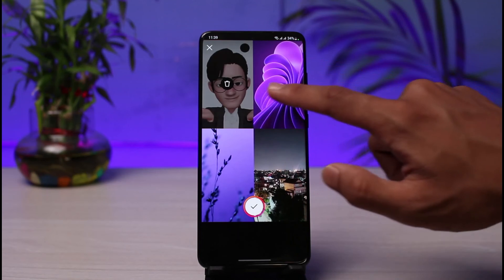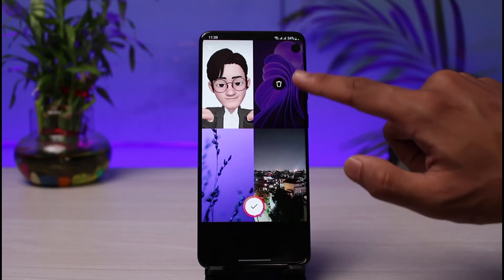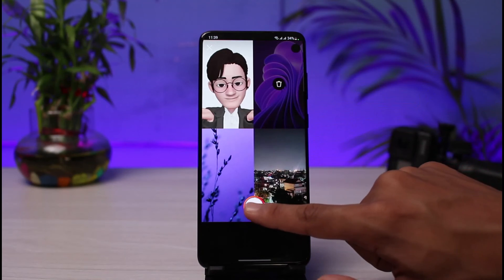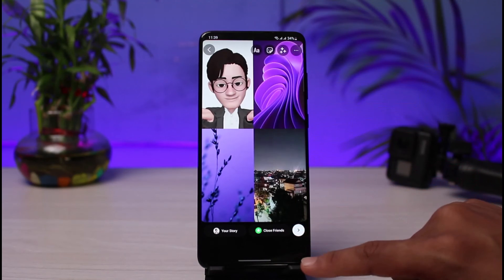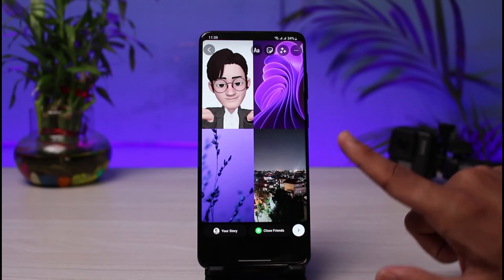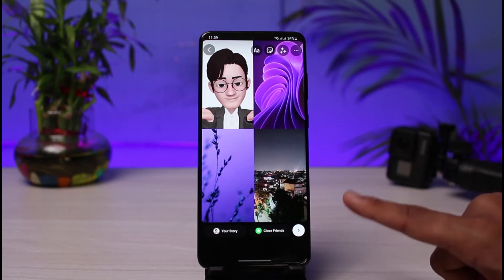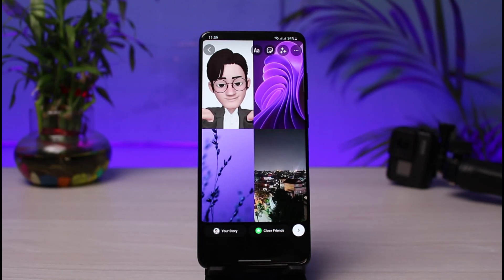As you can see, we've added multiple photos. If you want to delete a particular one, just tap into the trash icon after selecting it. Then tap on the check button — and that's how you add multiple photos and videos in one Instagram story.